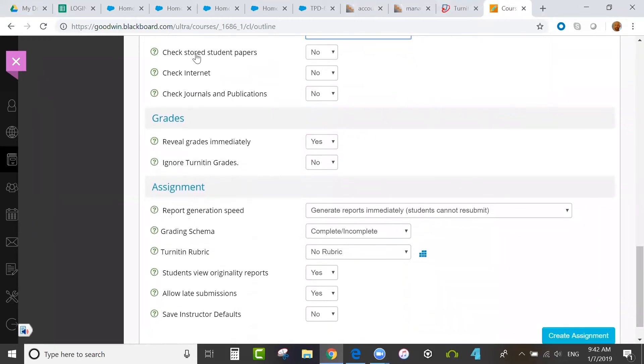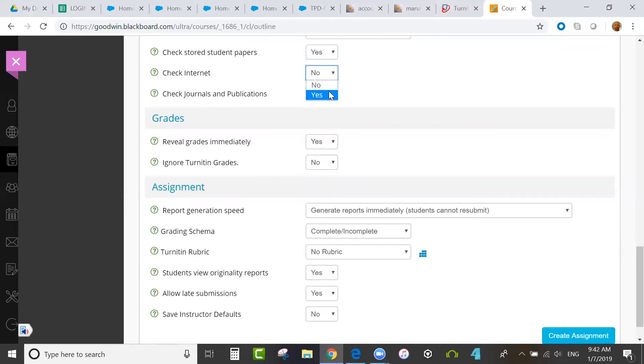You can decide then what papers are compared against. The global student paper database now has over 1 billion student papers in it. The internet content includes over 68 billion web pages that are archived going back over 8 years. So what that means is if we've crawled the text on a website, even if it's taken down, we can still return a match against it.